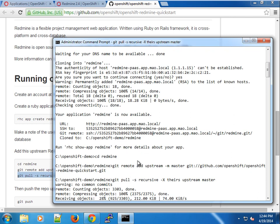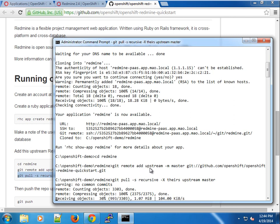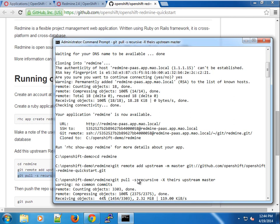This will go ahead and pull the upstream package for Redmine, which has been tweaked to work with OpenShift. Depending on your internet connection, this might take some time, so maybe I'm just going to allow this run through.